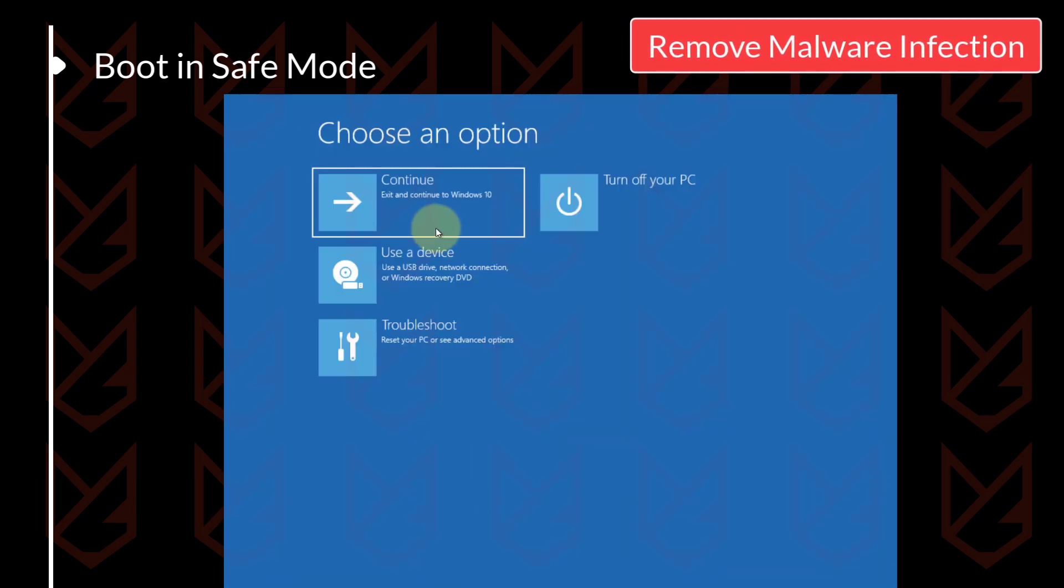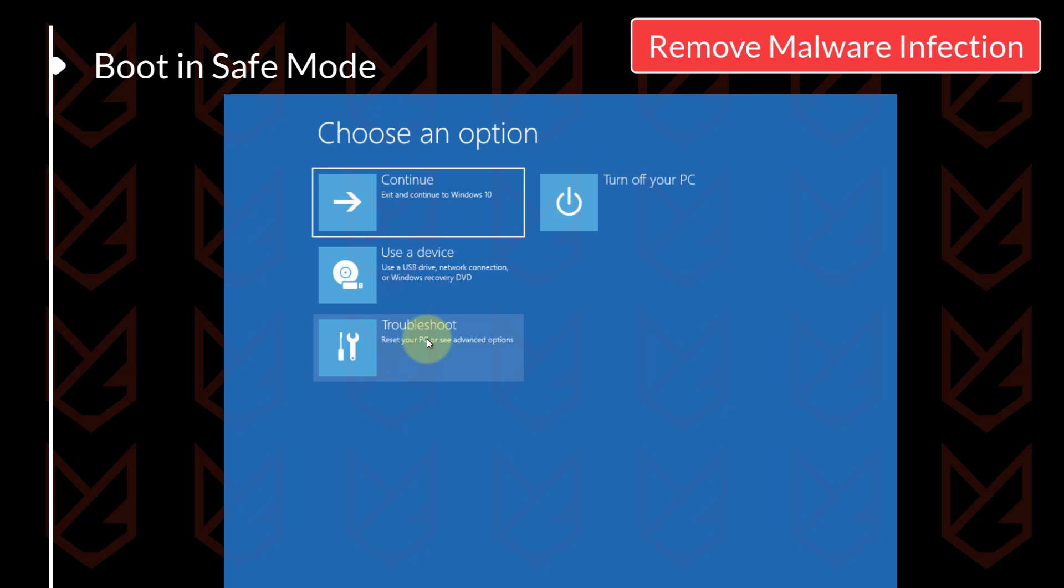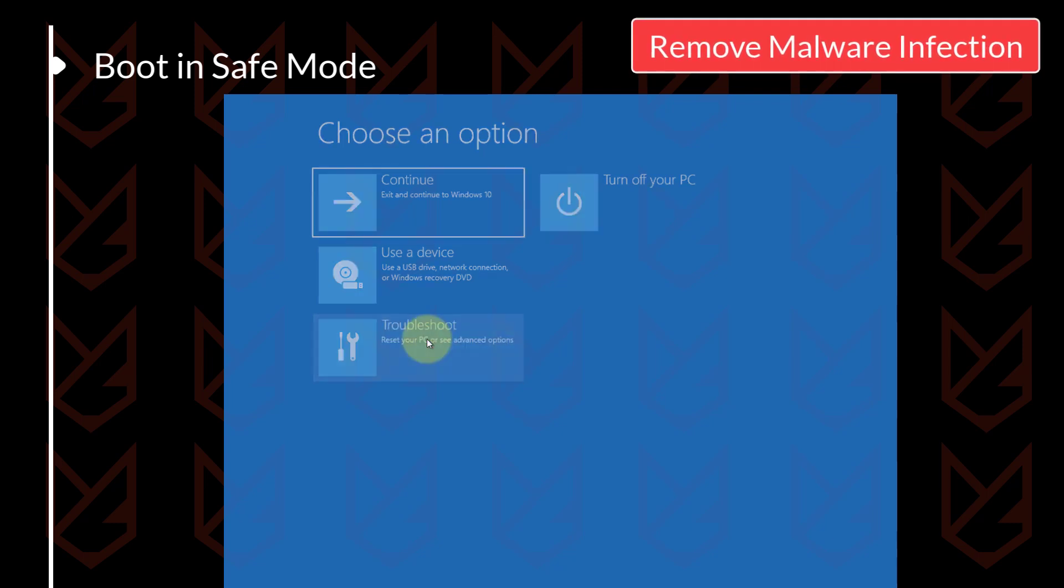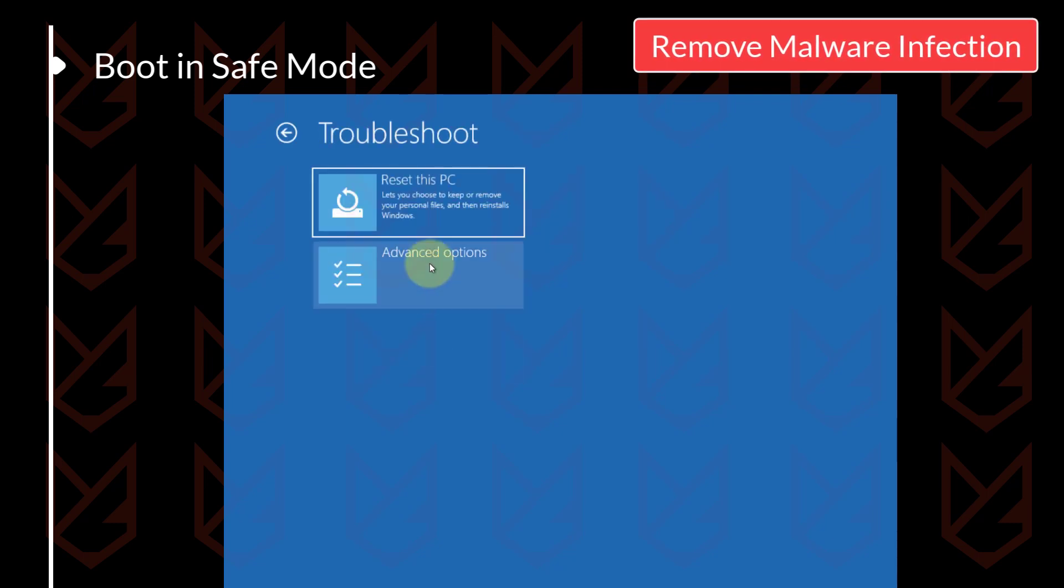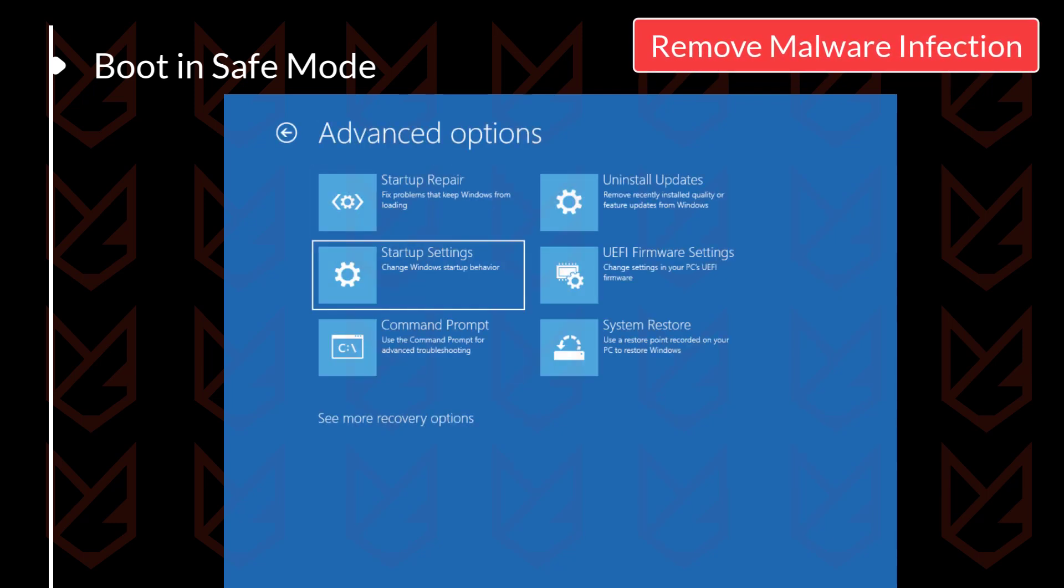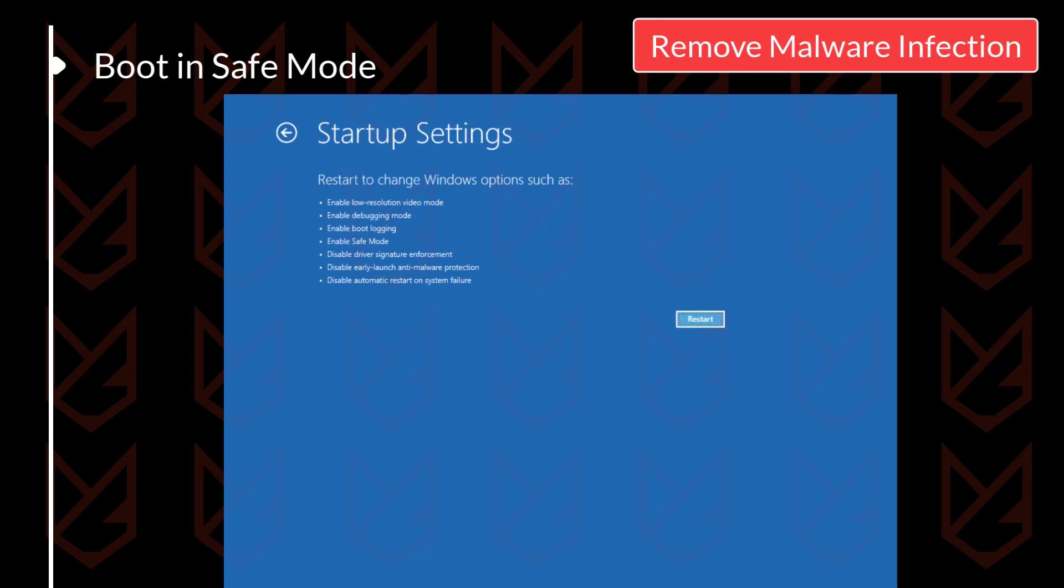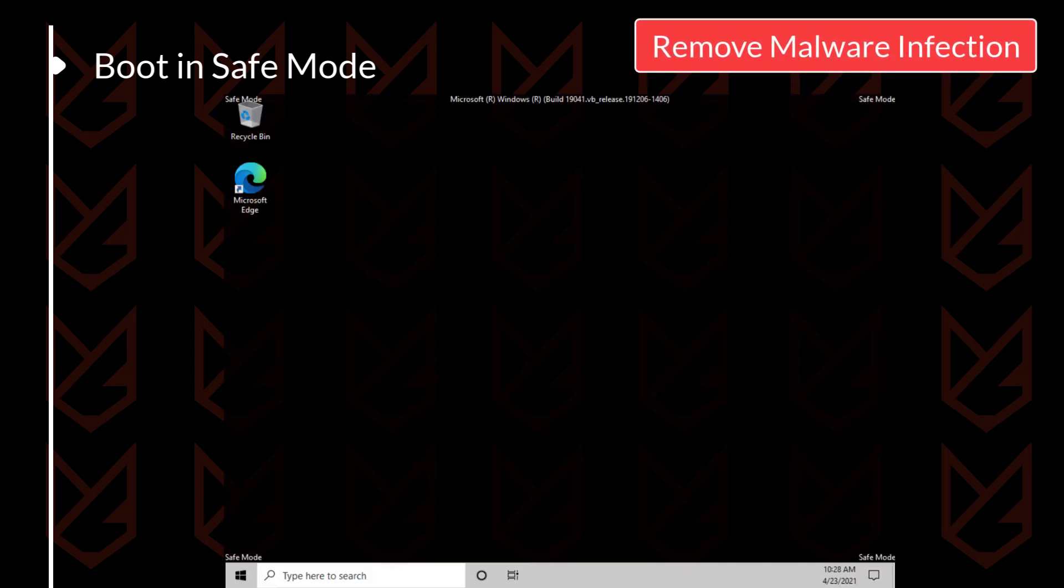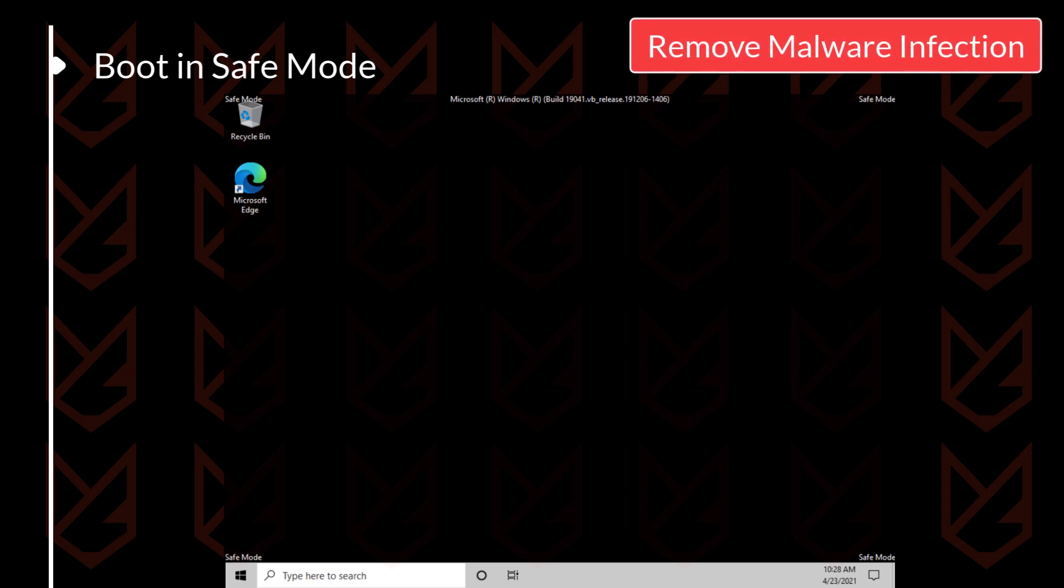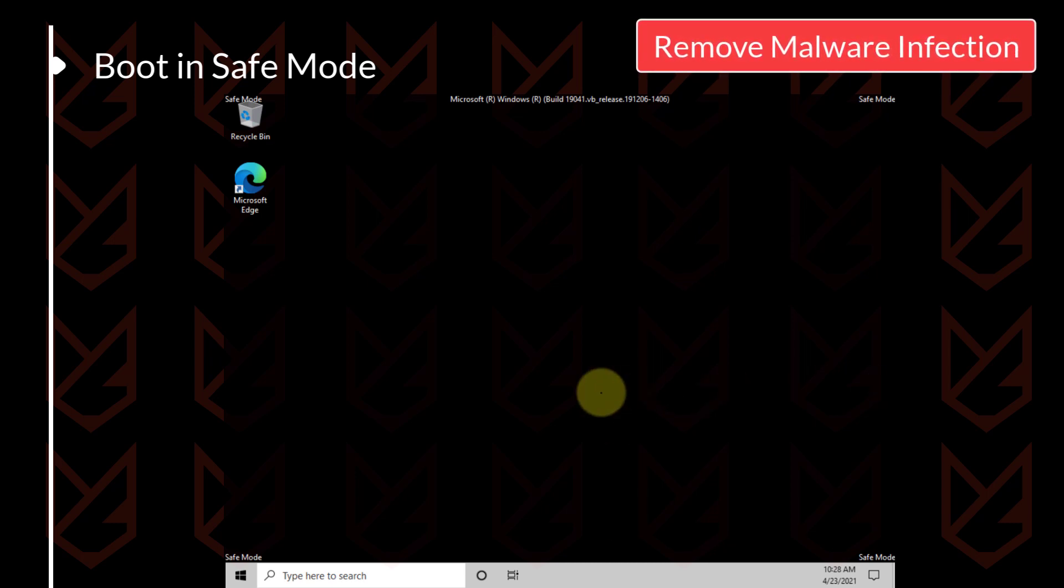After that, your system will go to full screen mode. Now go to troubleshooting, then advanced options. Now click on startup settings, then restart button. Your system will boot in safe mode. You can now perform the next steps to clean the malware.